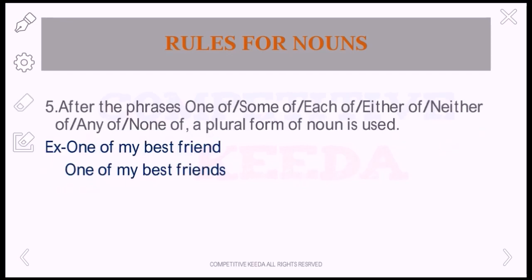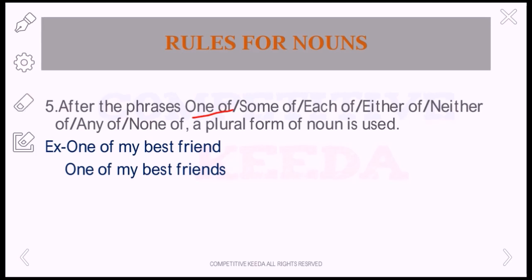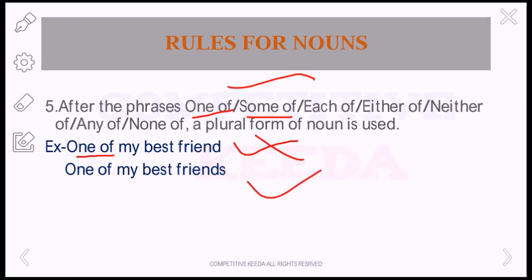Now the next rule in noun: after the phrases 'one of,' 'some of,' 'each of,' 'either of,' 'neither of,' 'any of,' 'none of,' a plural form of noun is used. When we are using 'one of,' it means many are there and we are choosing one of them. So we cannot use the singular form. For example, 'one of my best friend' is wrong — 'one of my best friends' is correct.